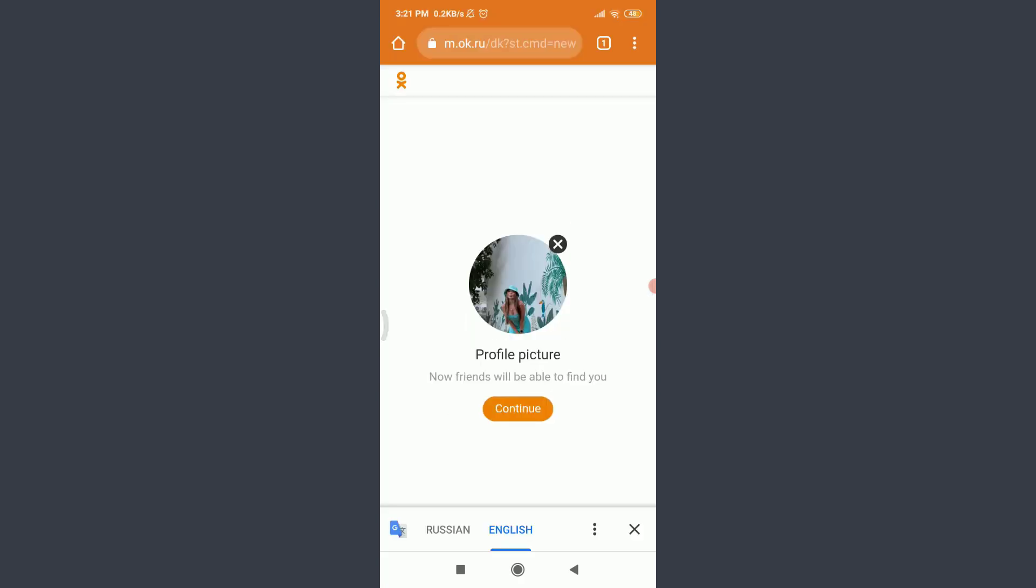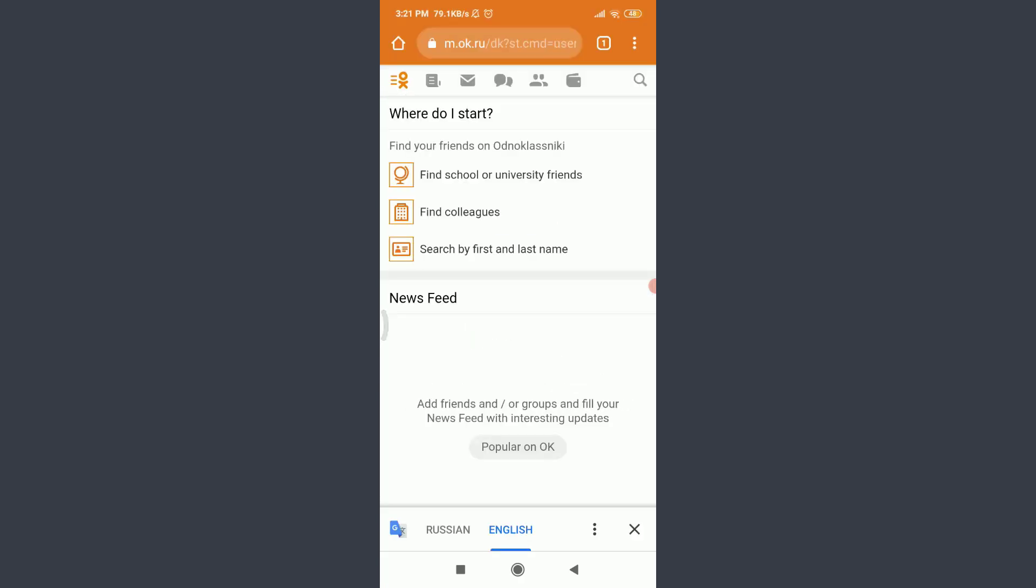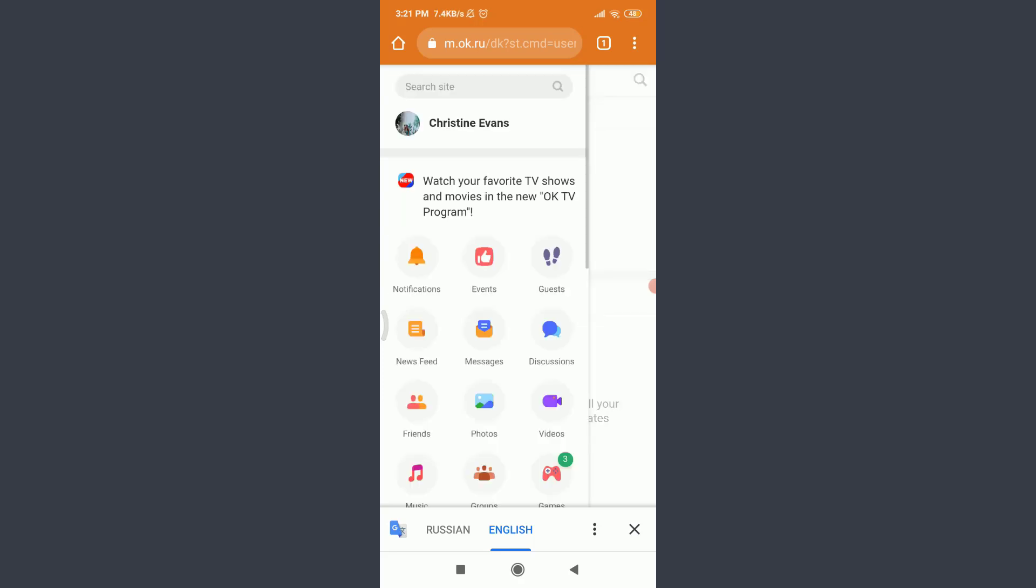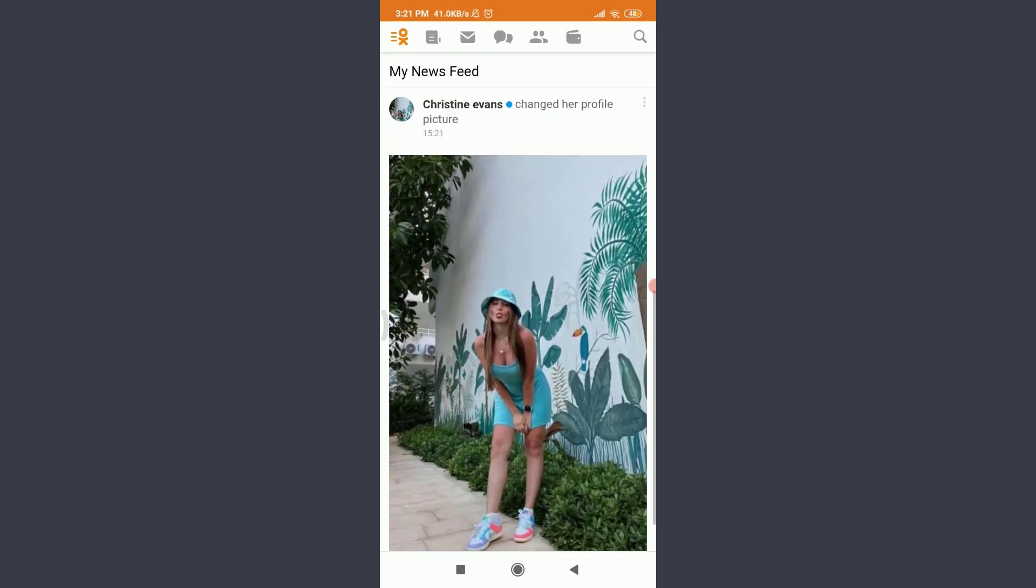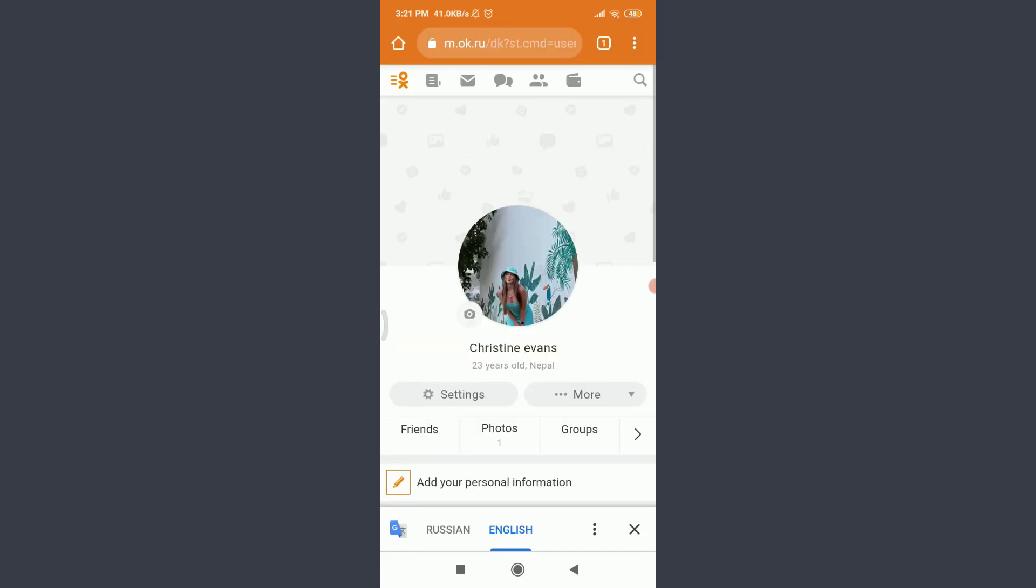You can see that you have successfully created an account on Odnoklassniki app. You can tap on this profile icon on the top left corner, and Christina Runs, that's my profile name. This is how you create an account on Odnoklassniki app.